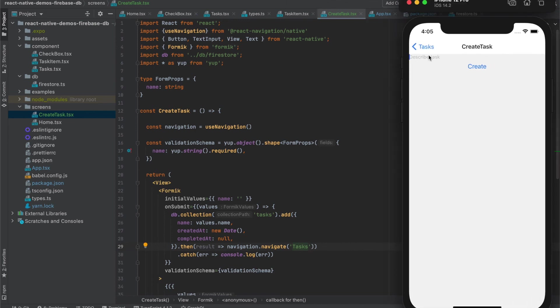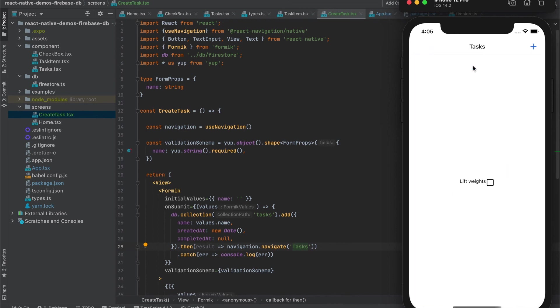We have input with a button. We can write name of the task and we can create. Now we do not see the task here. Why is that?